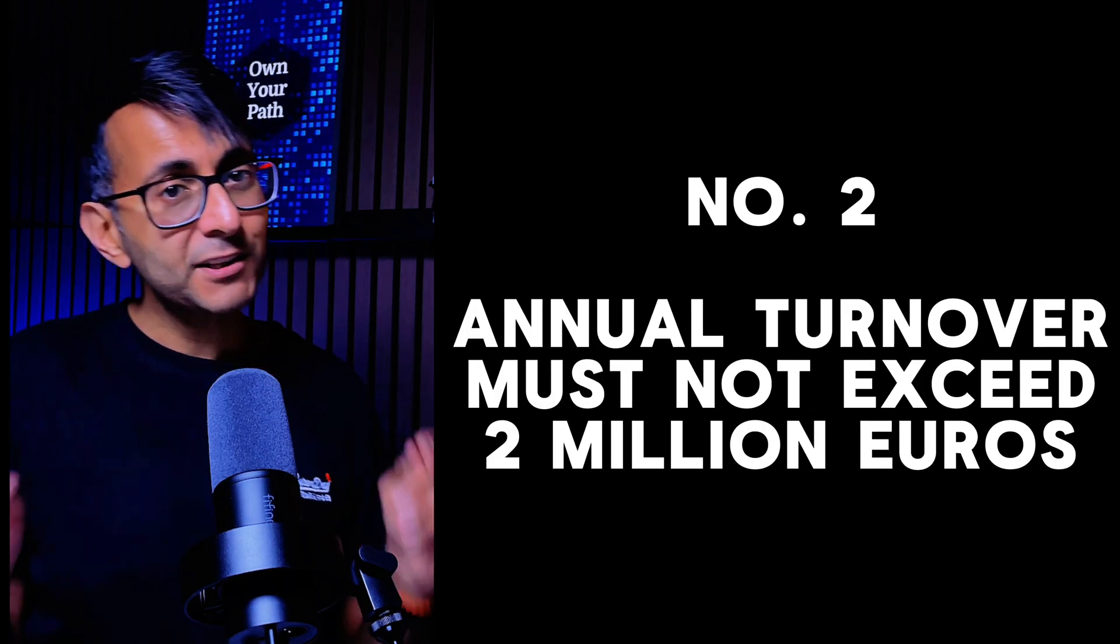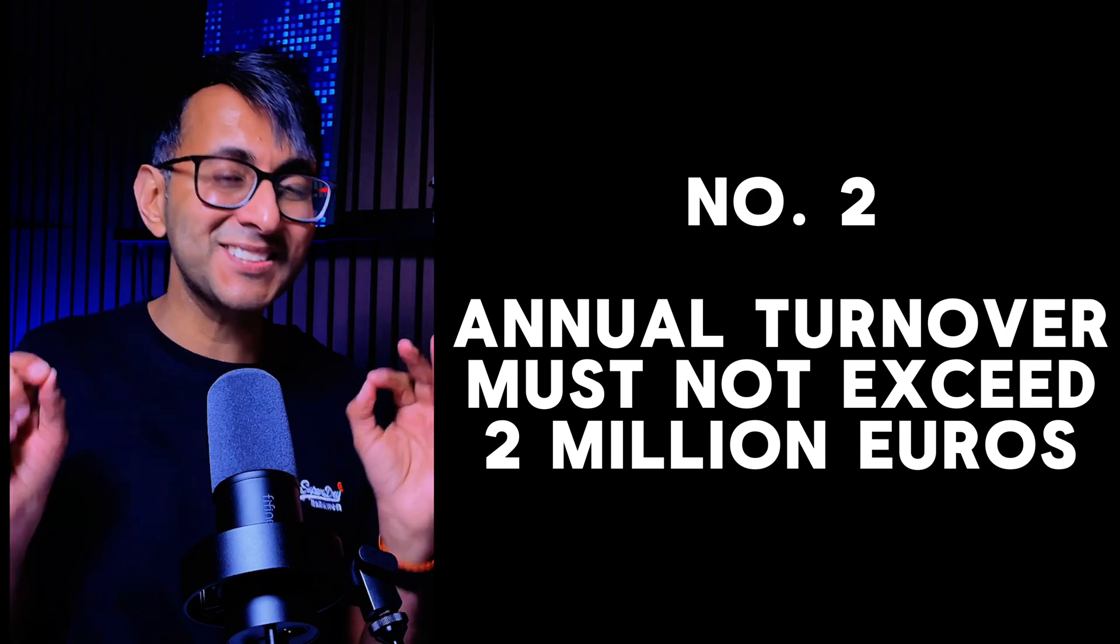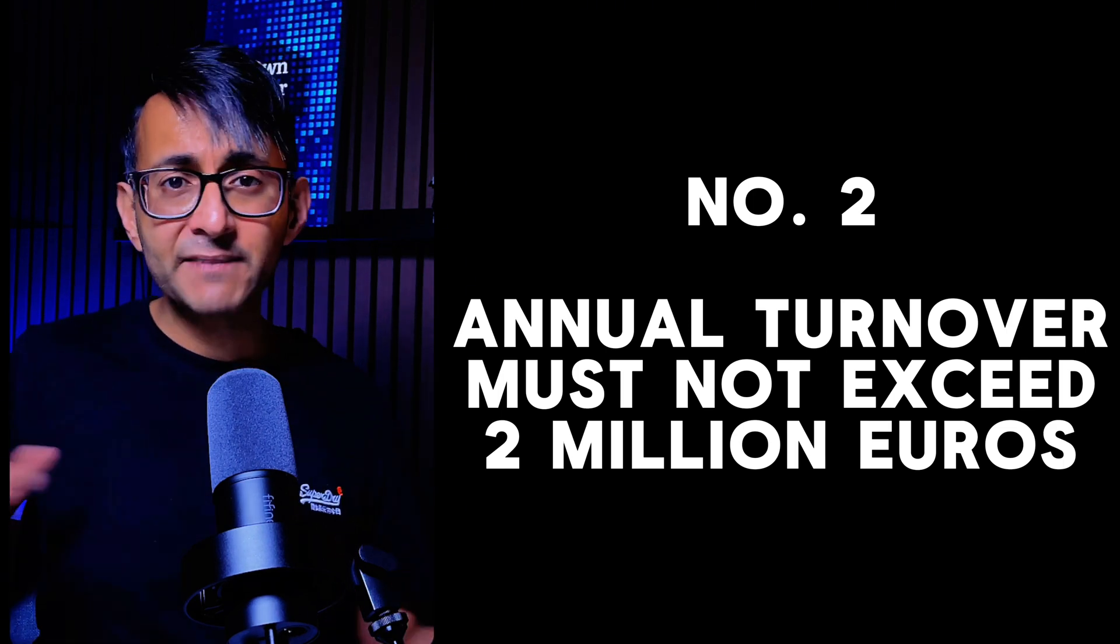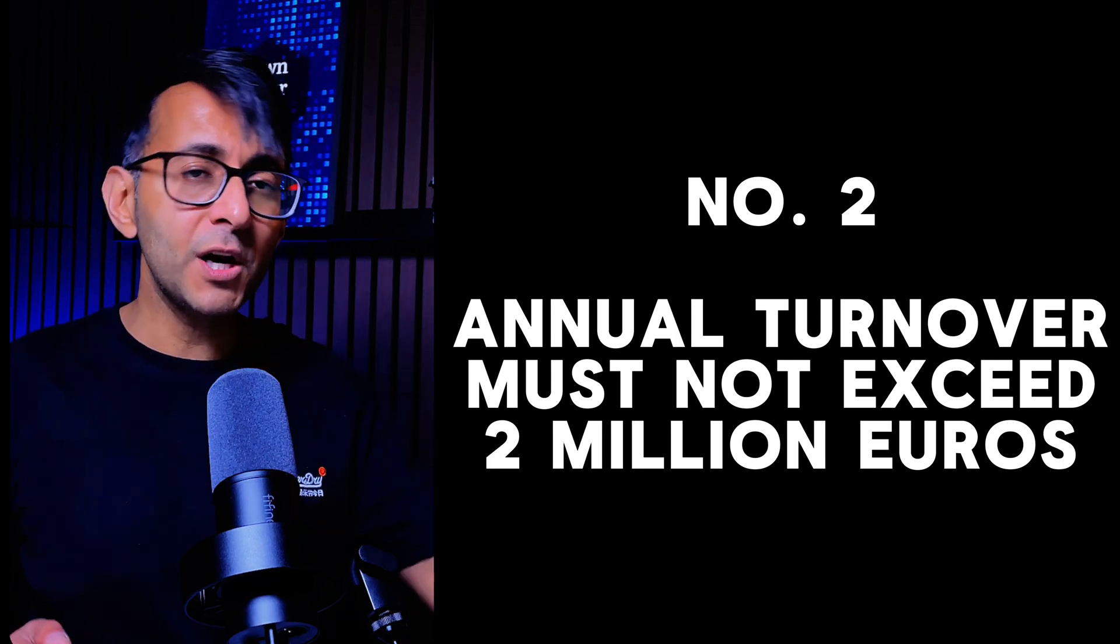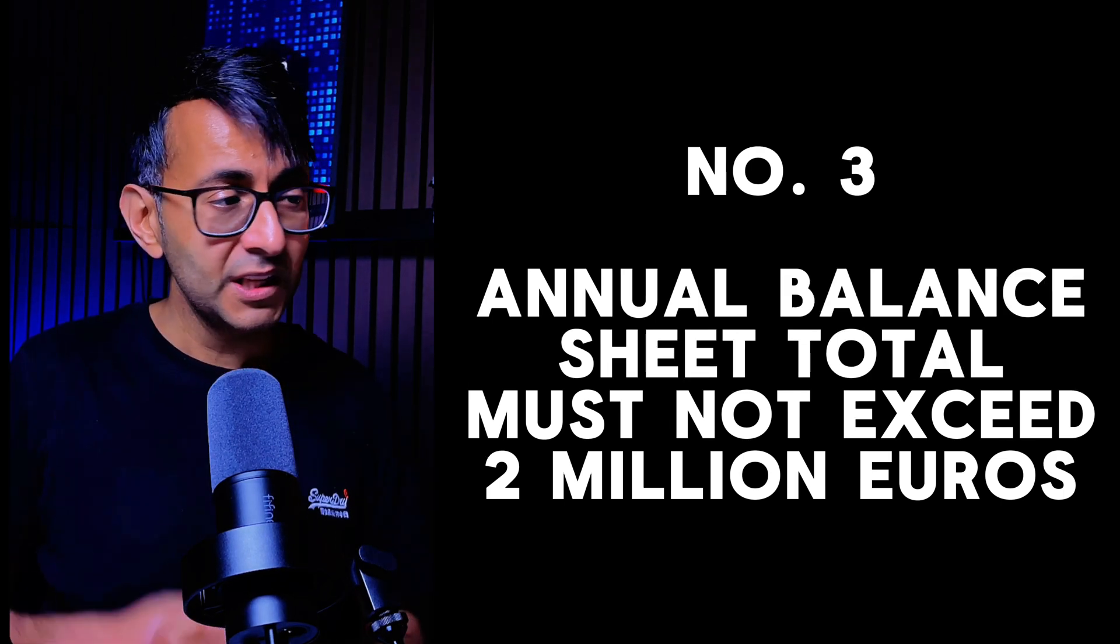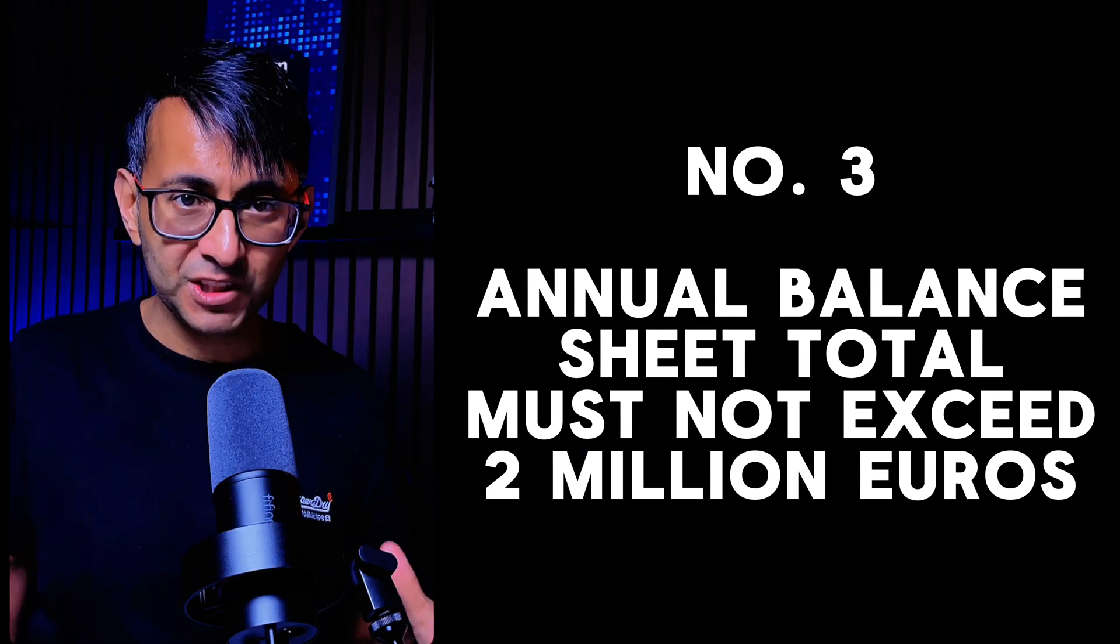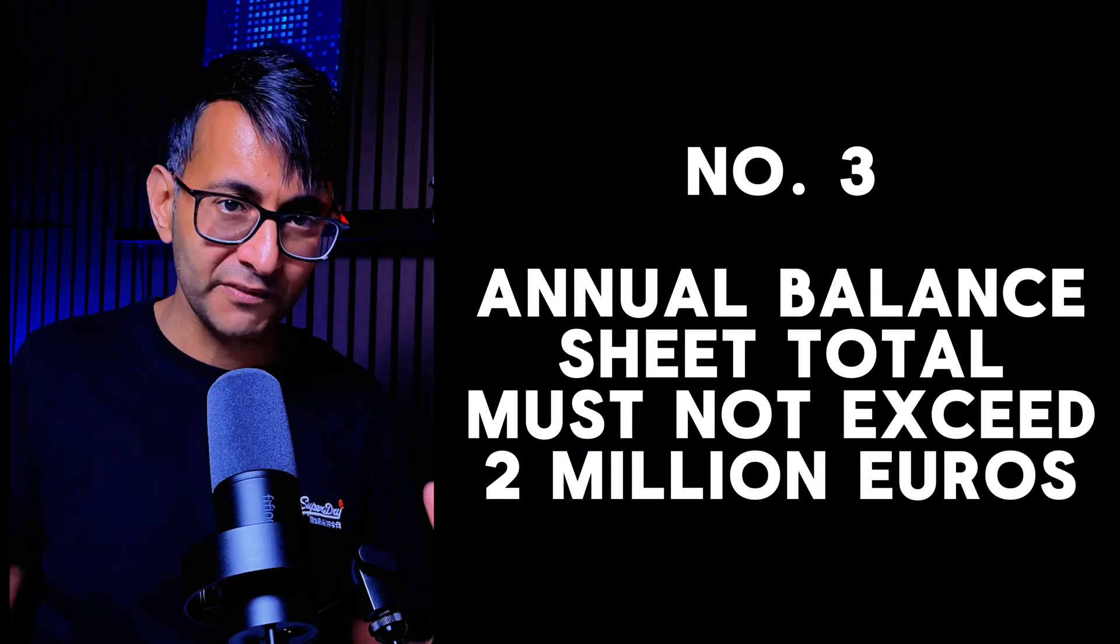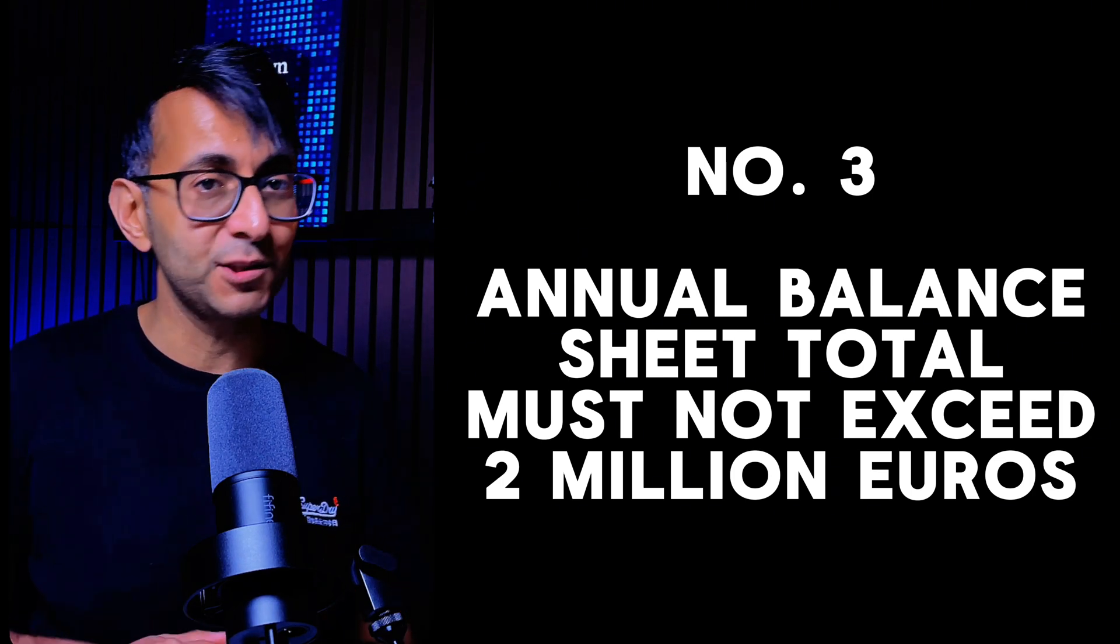What about your annual turnover? It must not exceed 2 million euros. You're going to have to do the conversion to your currency, but if you earn over 2 million euros, you will not satisfy the rule. The third one is that your annual balance sheet, so that's like your assets, your income, and all of that must also not exceed 2 million euros.